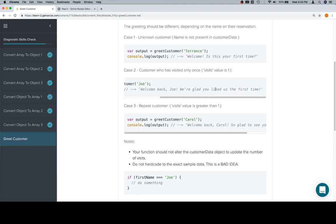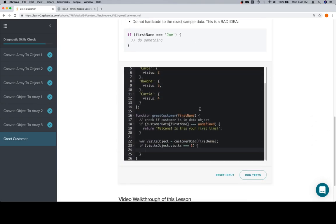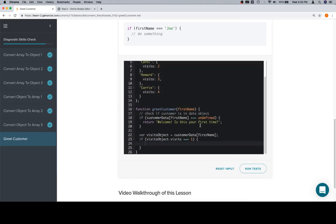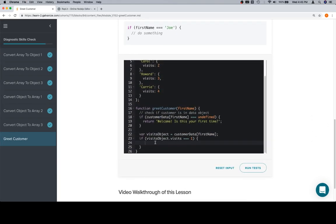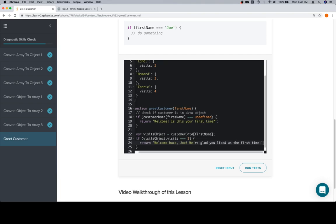It's going to be the value inside of customer data at whatever key we asked about. So, this entire object is what we're now dealing with when we consider the visits object. So, the visits object, we need to check something about it. We'll say, if visits object dot visits is equal to one, then the customer has only been there one time.